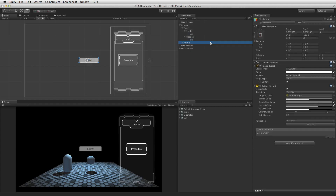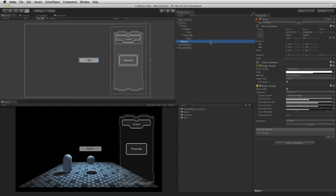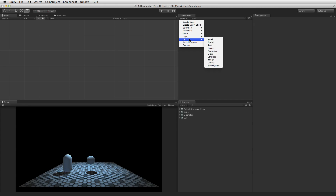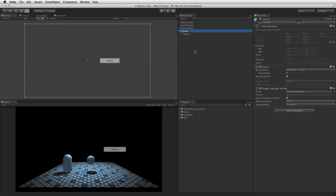Like all UI elements, the button element must be the child of a canvas. If one is not present when creating a pre-made button, a new canvas will be created. For more information on the canvas, please see the information linked below.